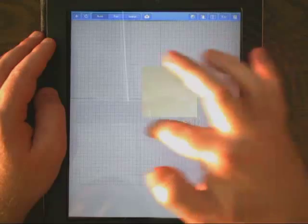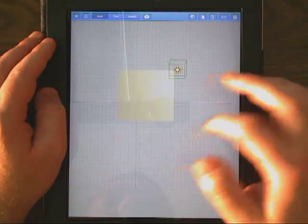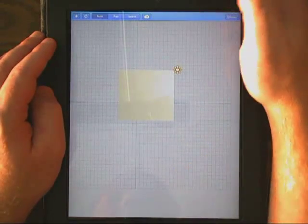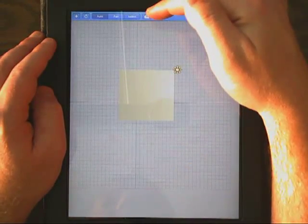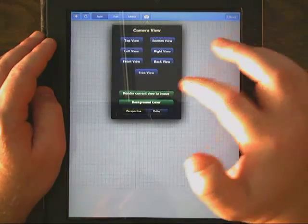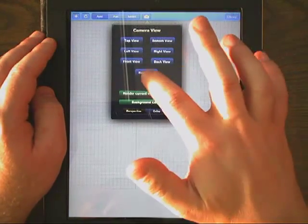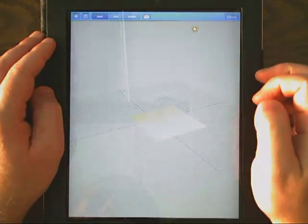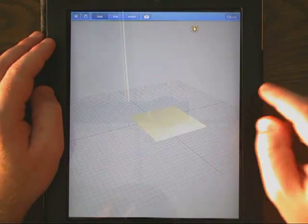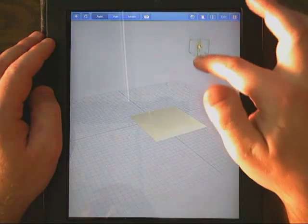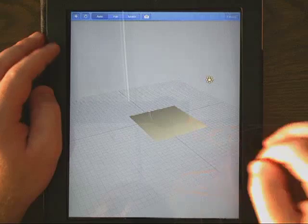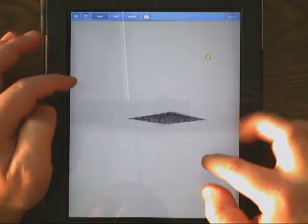Now right now it looks very 2D so what you want to do is you want to come up here to the camera view. Click on the camera and you want to switch it to free view. So that gets you into more of a 3D angle. I'm going to bring my light source down here for a second.